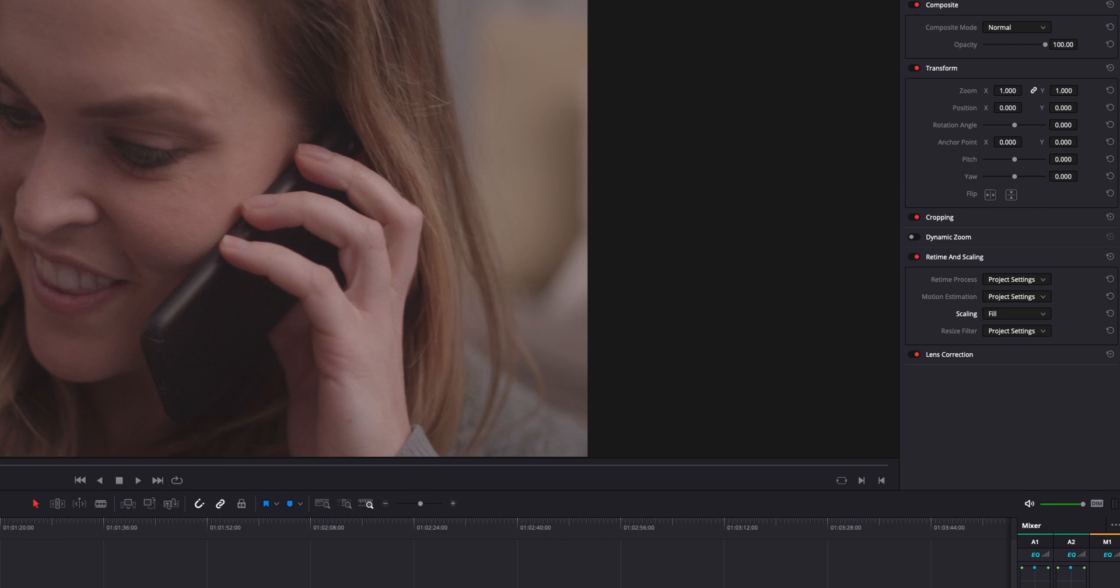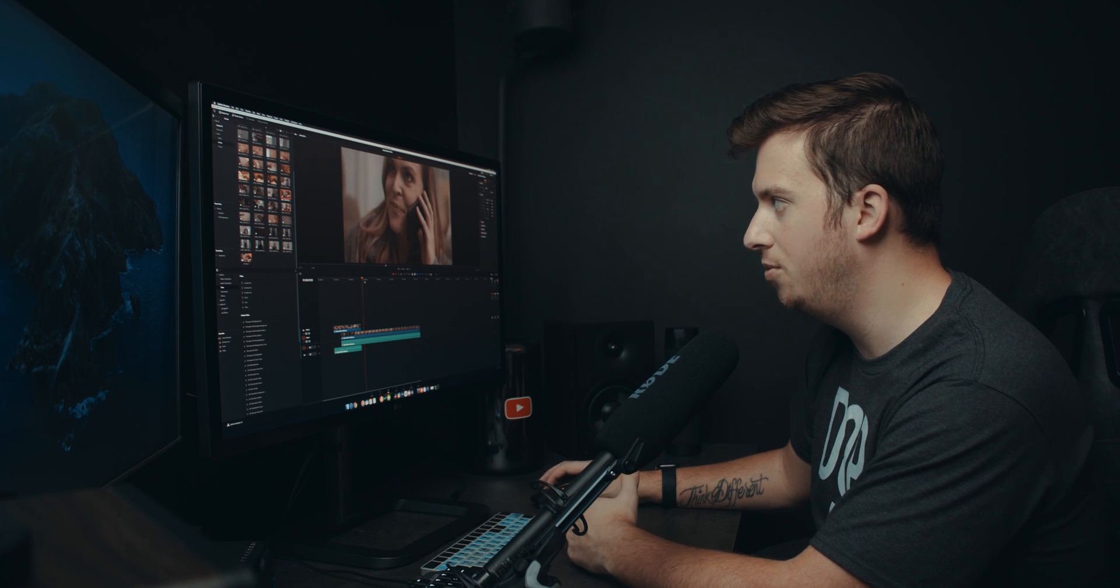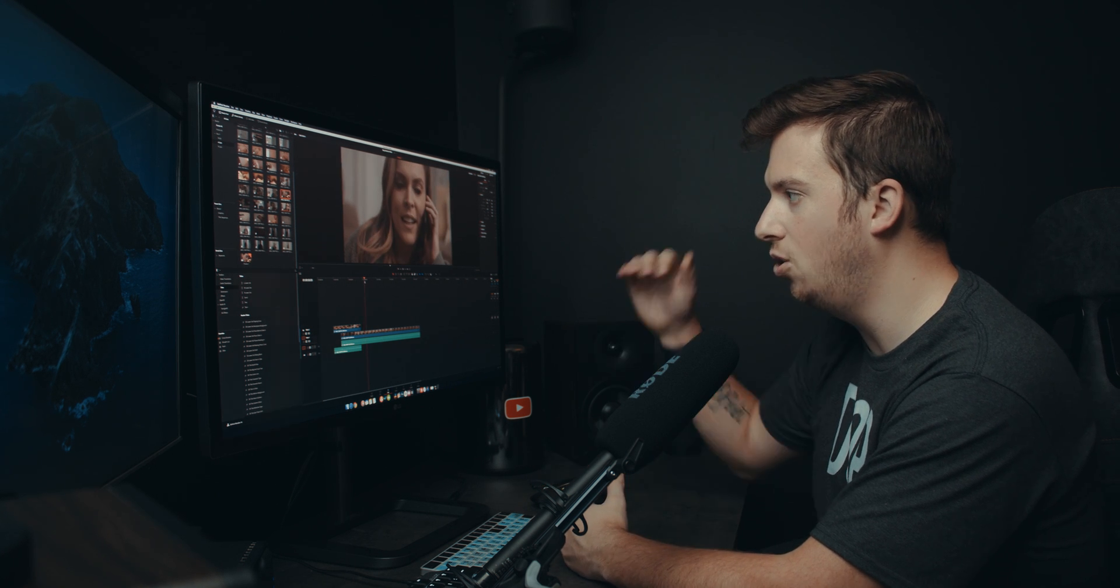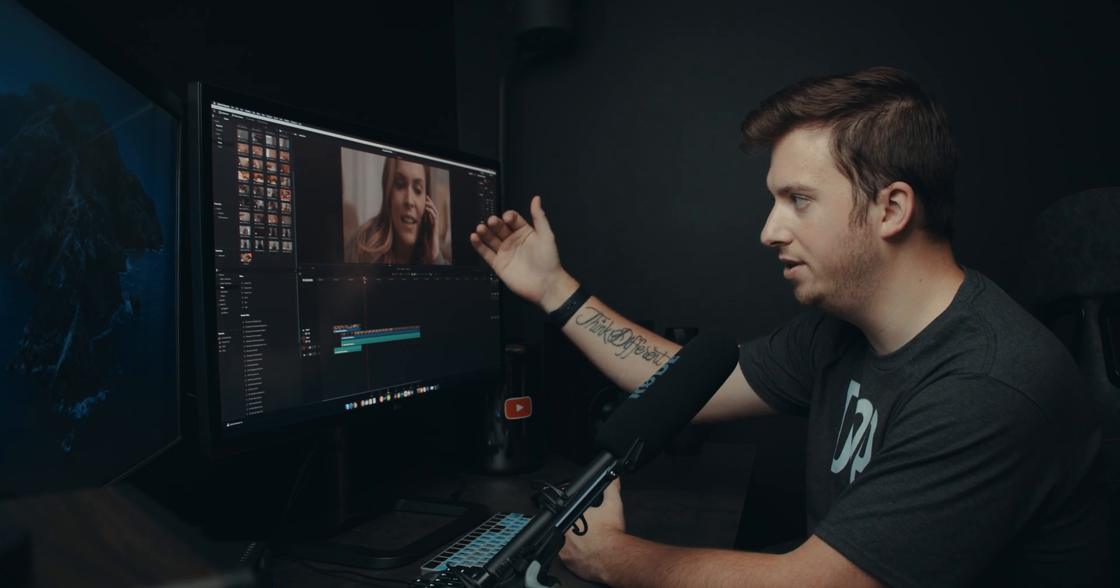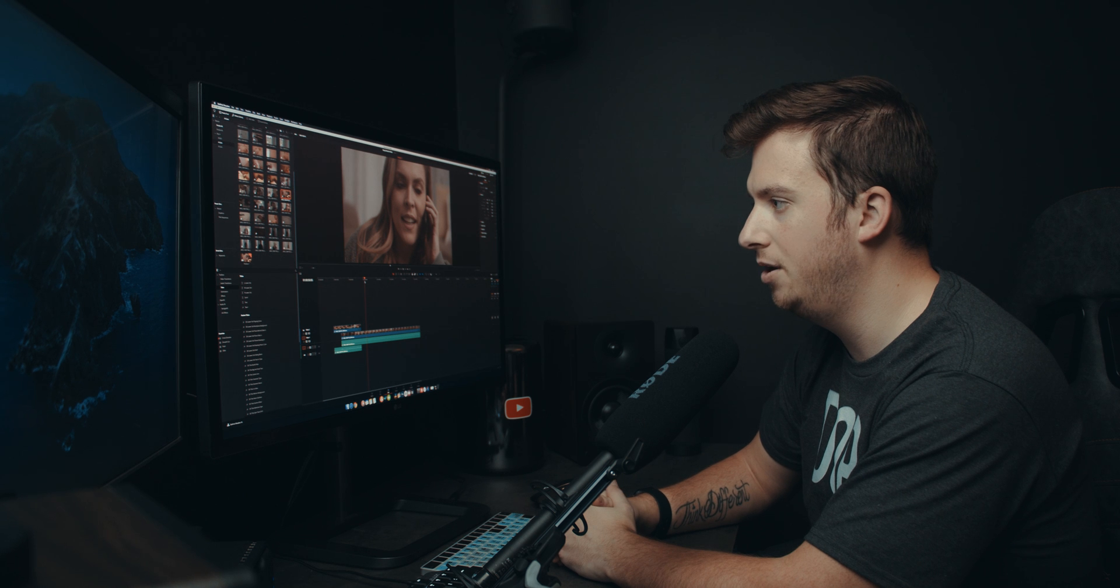If you do this, especially in the beginning before you really start editing or at the end, it doesn't really matter. Now if I change my resolution, it's always going to scale this image to my timeline resolution, which is all I need.